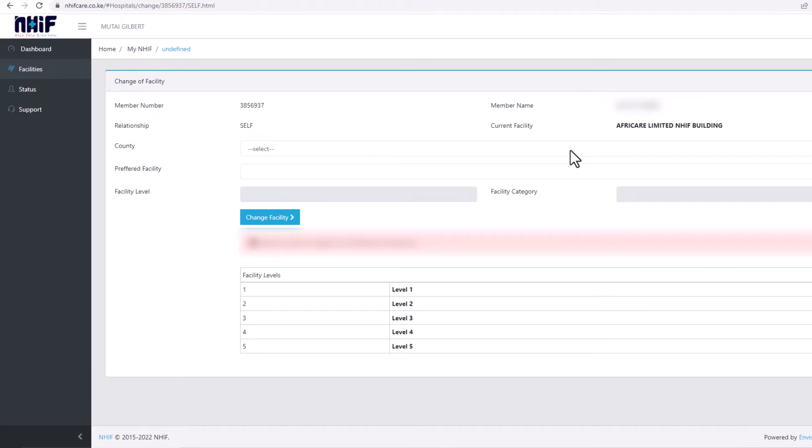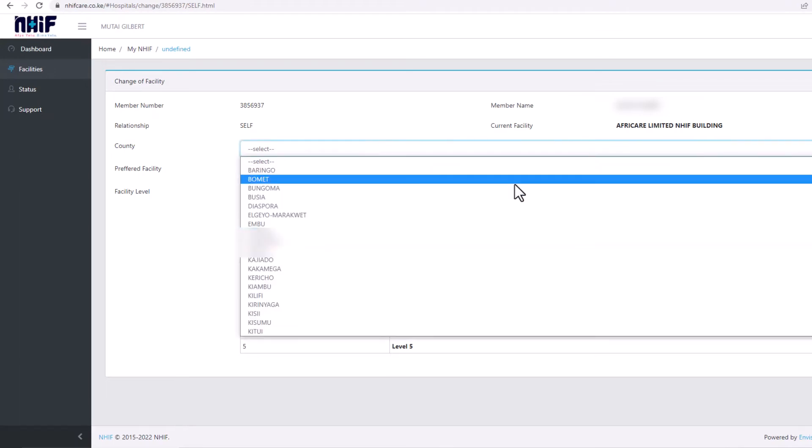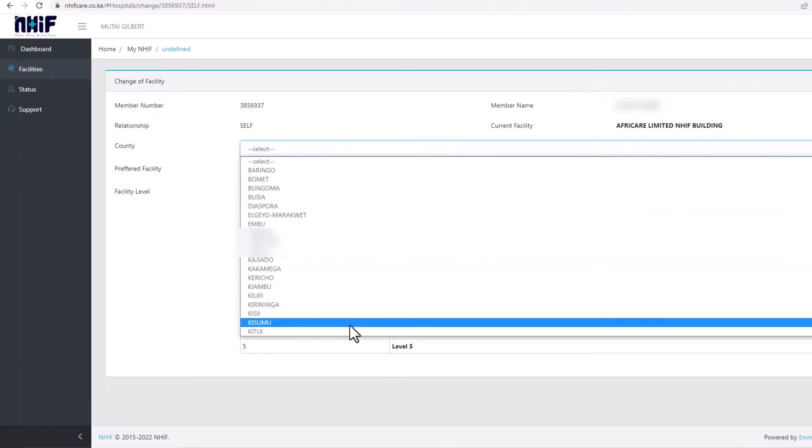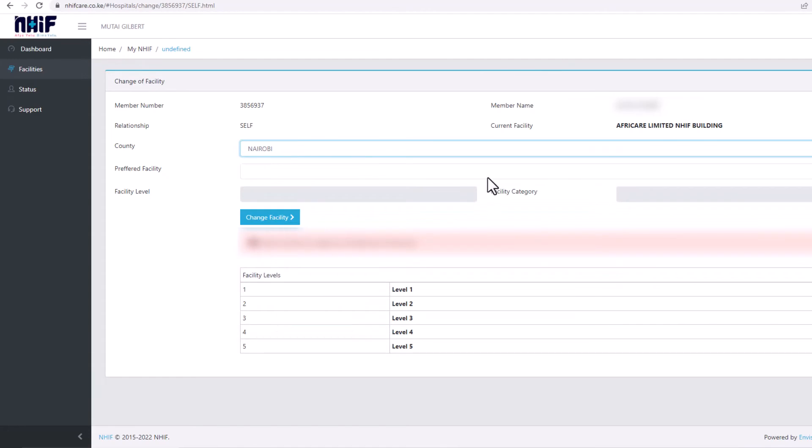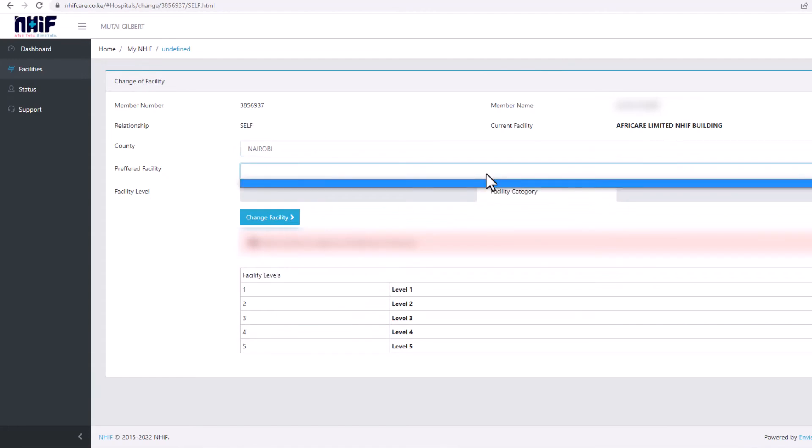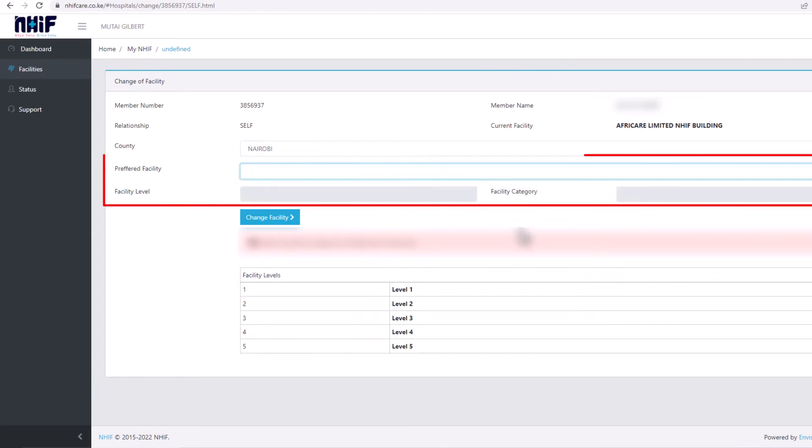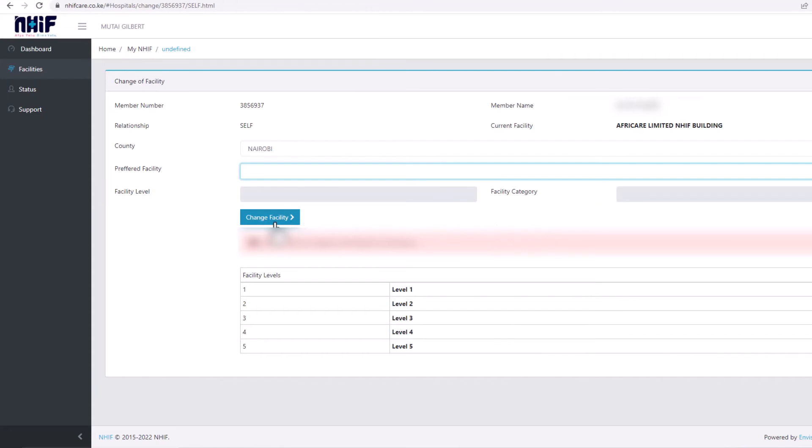Choose your county first, then select your preferred facility. Enter the facility level and facility category, then click on change facility.